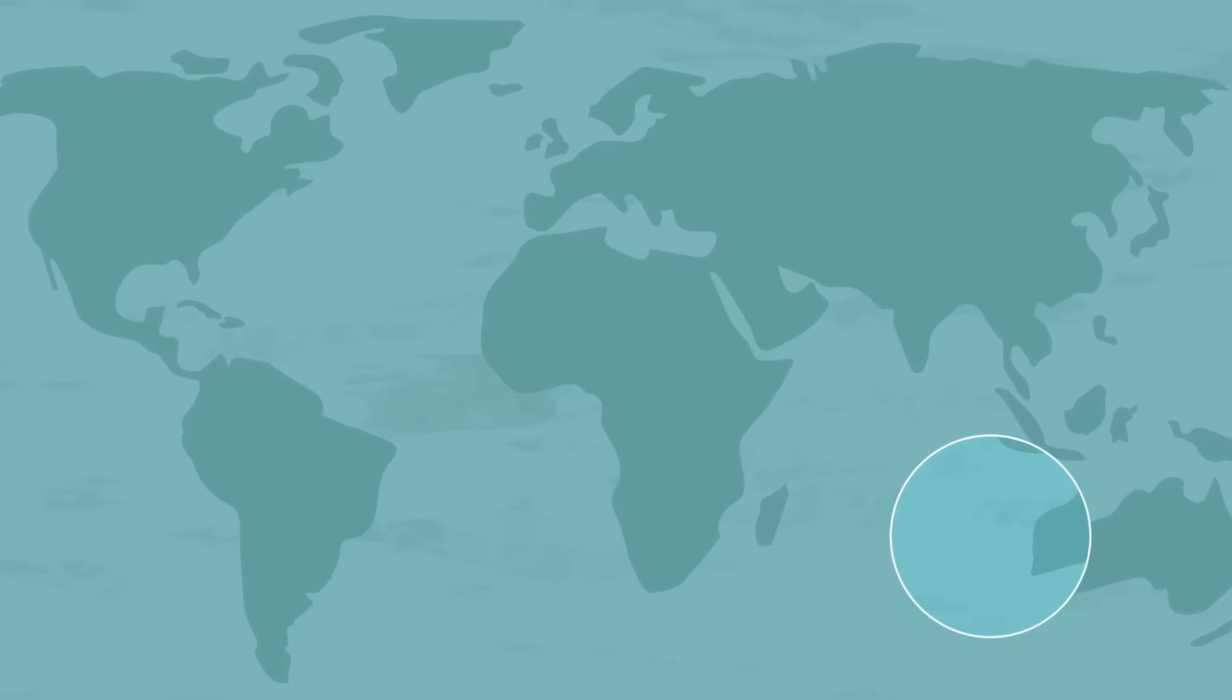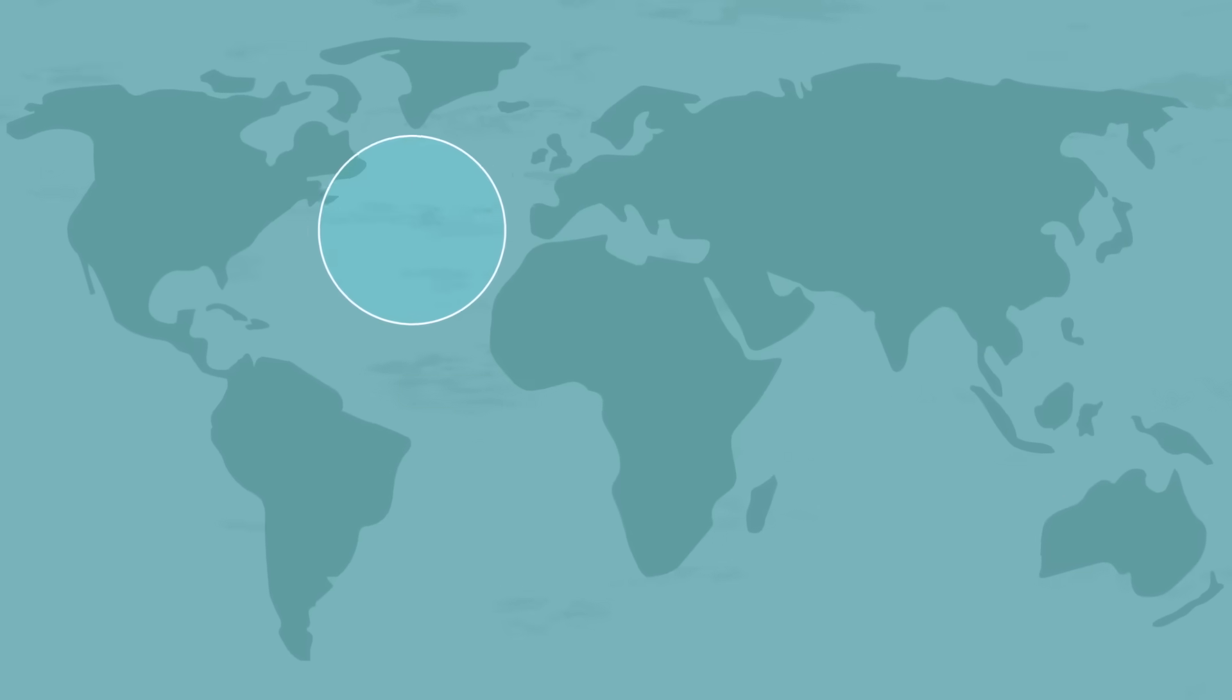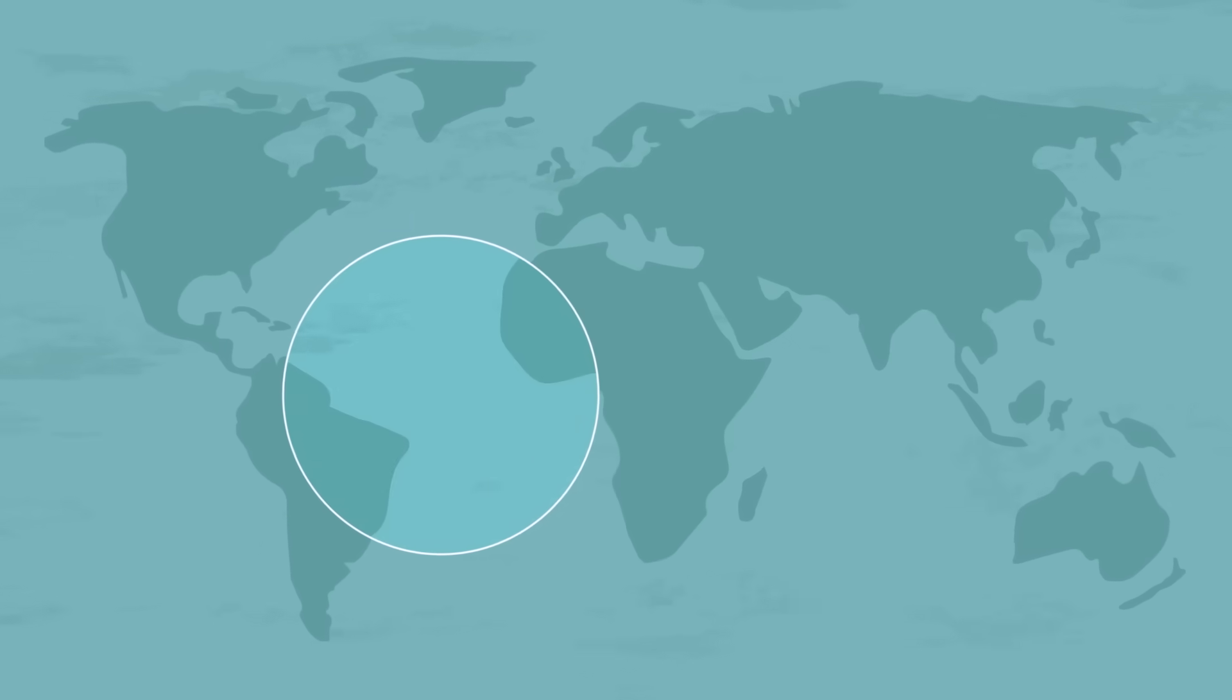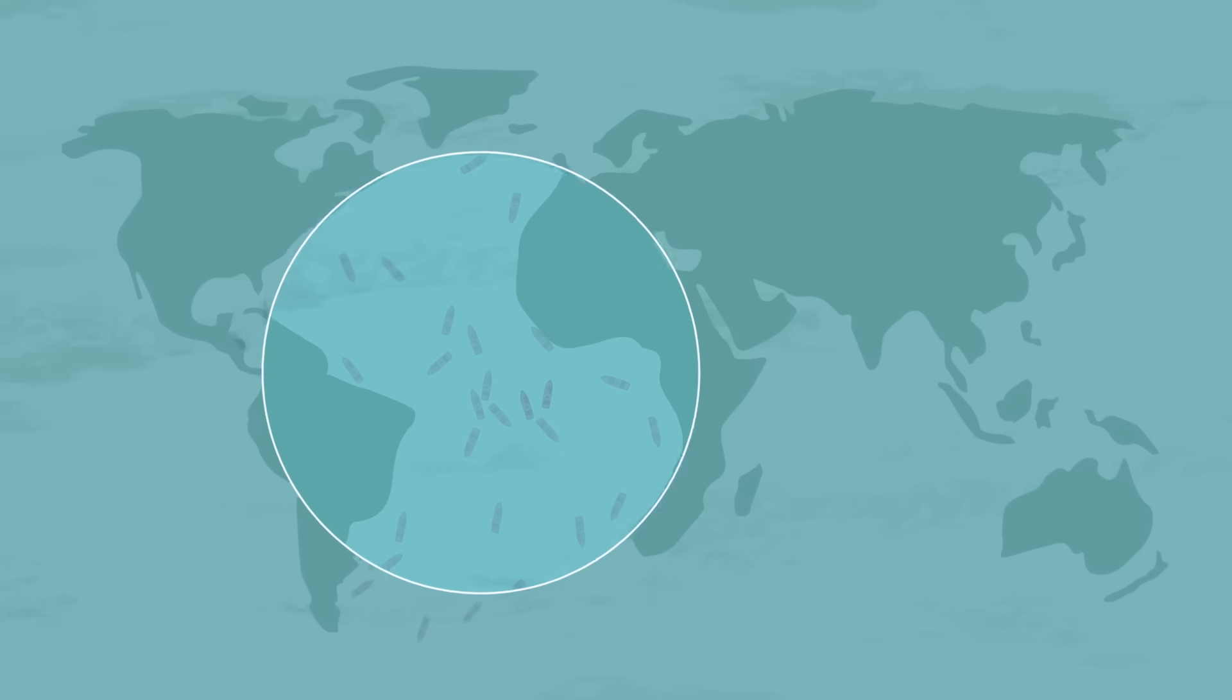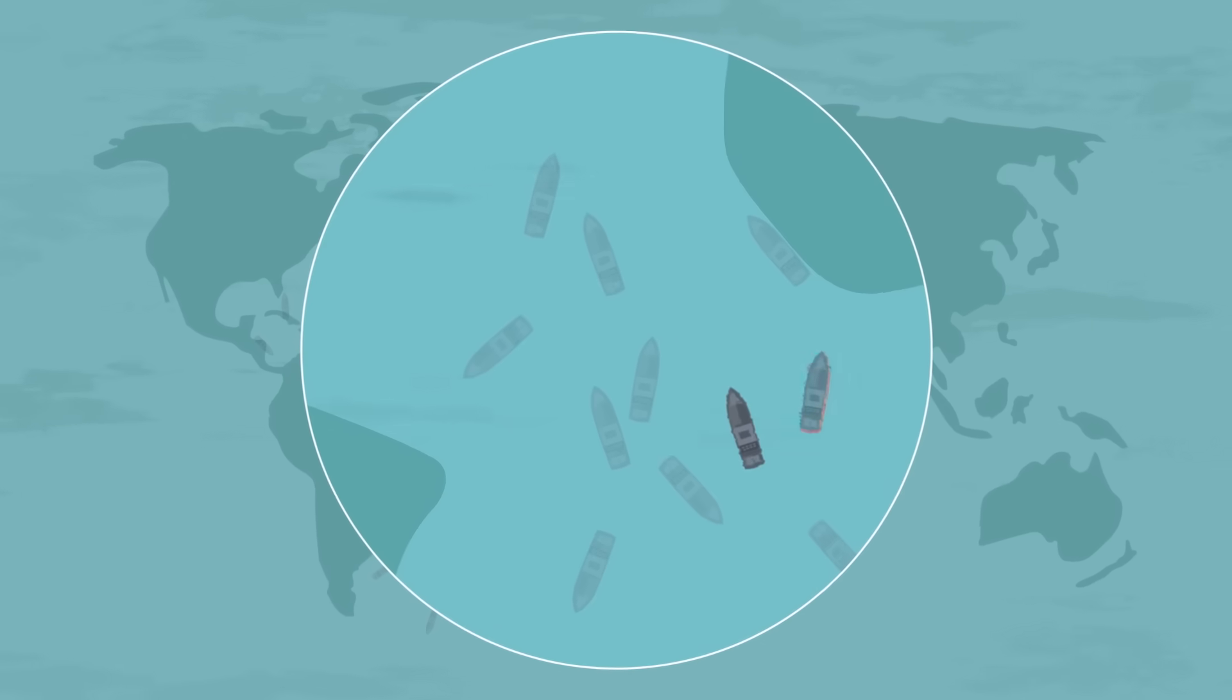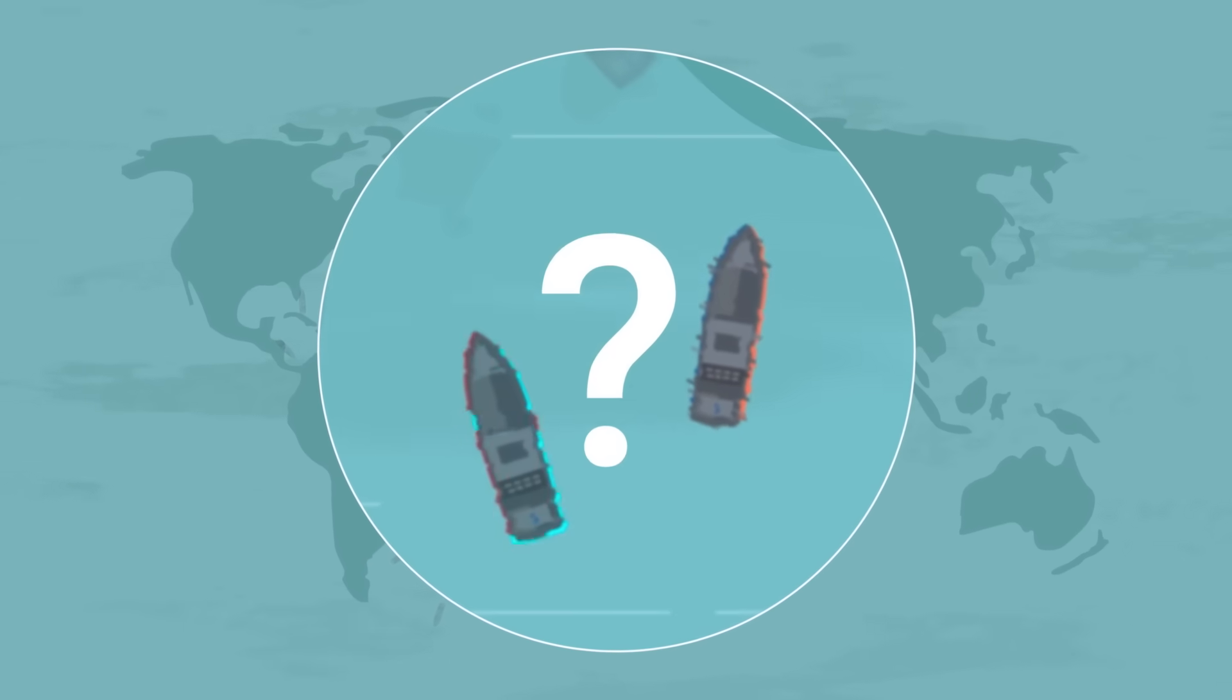So much of our ocean is hidden from view. Just a decade ago, building an accurate picture of human activity at sea was impossible.